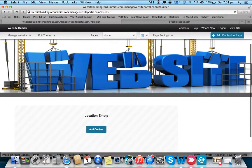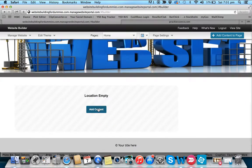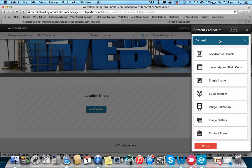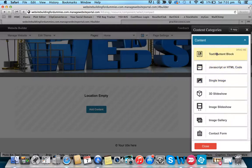Now we want to add our next picture — some content. These are the three major content tools I use when building a website: text content, JavaScript and HTML code (which is a really helpful tool), and single image.